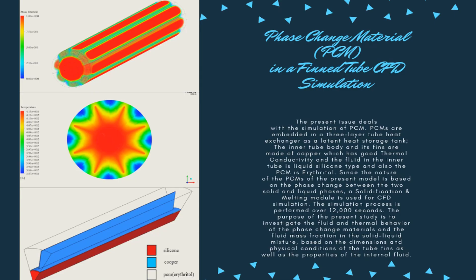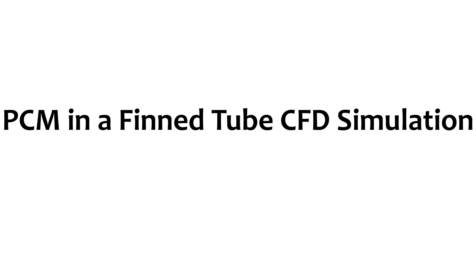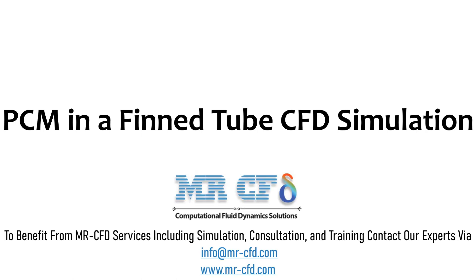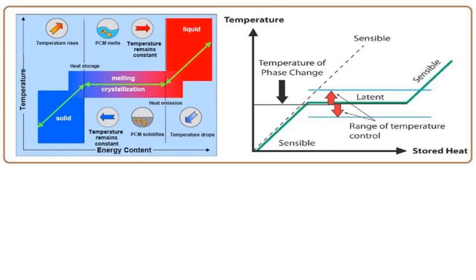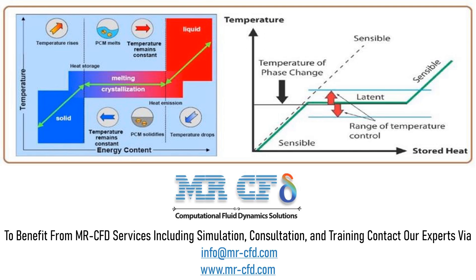Phase change materials (PCMs) are materials with organic compounds that can absorb and store a large amount of latent heat energy. Thermal energy storage in PCM is obtained during the phase change process. During phase change from solid to liquid, it absorbs heat from the environment, and during liquid to solid phase change, it returns heat to the environment.